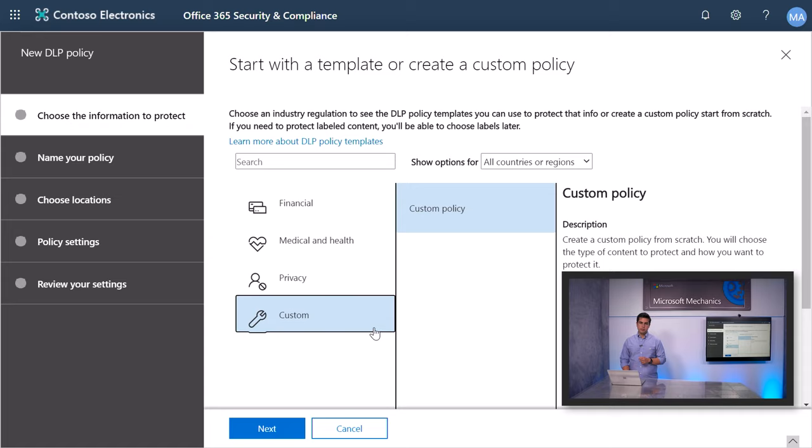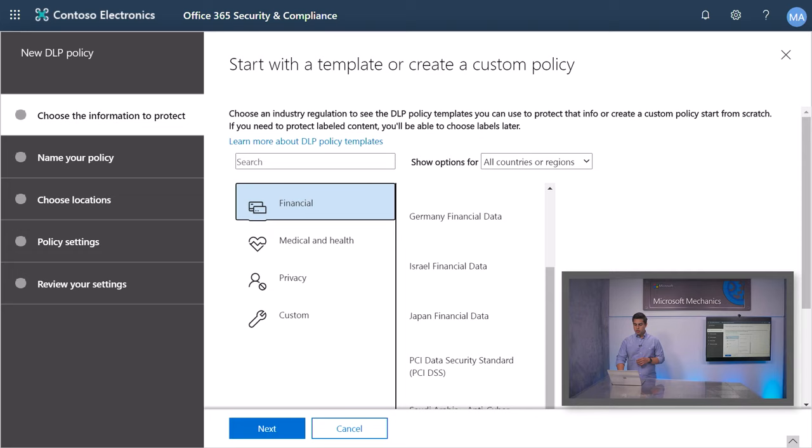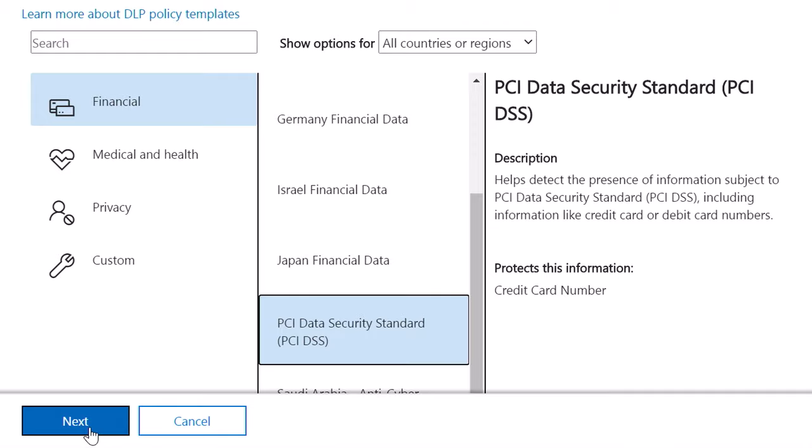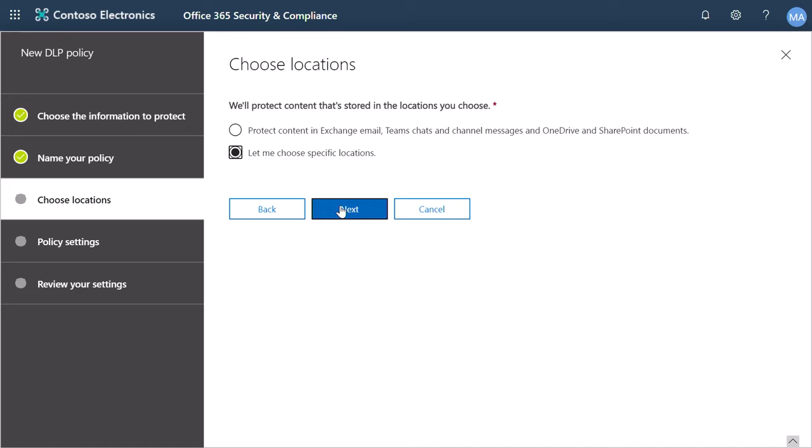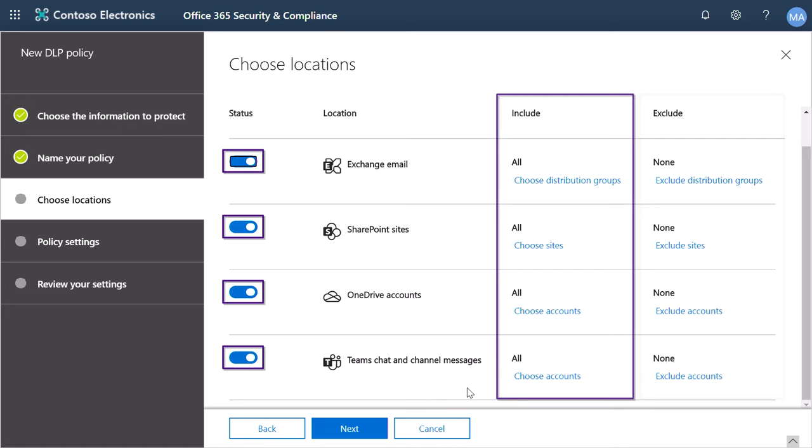Let's create a policy for financial data using the pre-built template for PCI Data Security Standard, which covers credit card numbers. I will leave the default name. Here, you can choose all workloads or pick specific ones. I will leave everything selected, including Teams. You can also choose to include or exclude certain user accounts or groups.